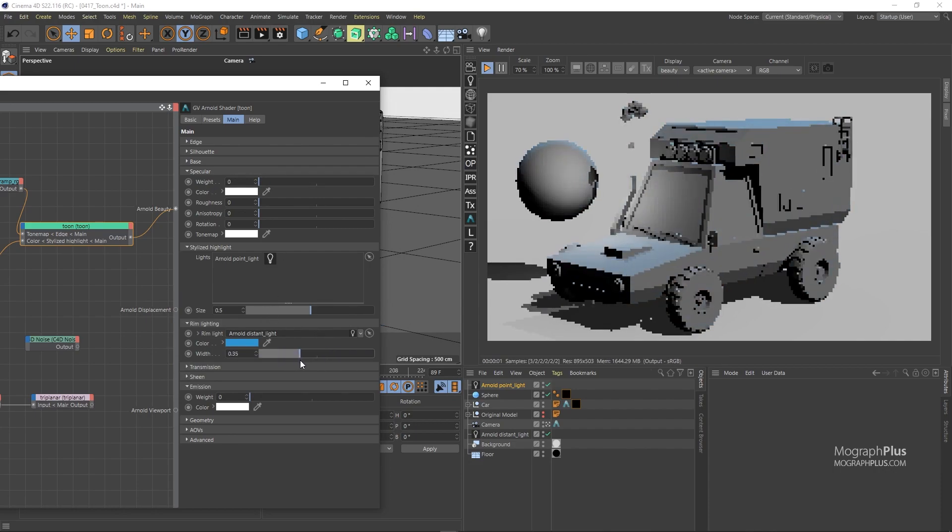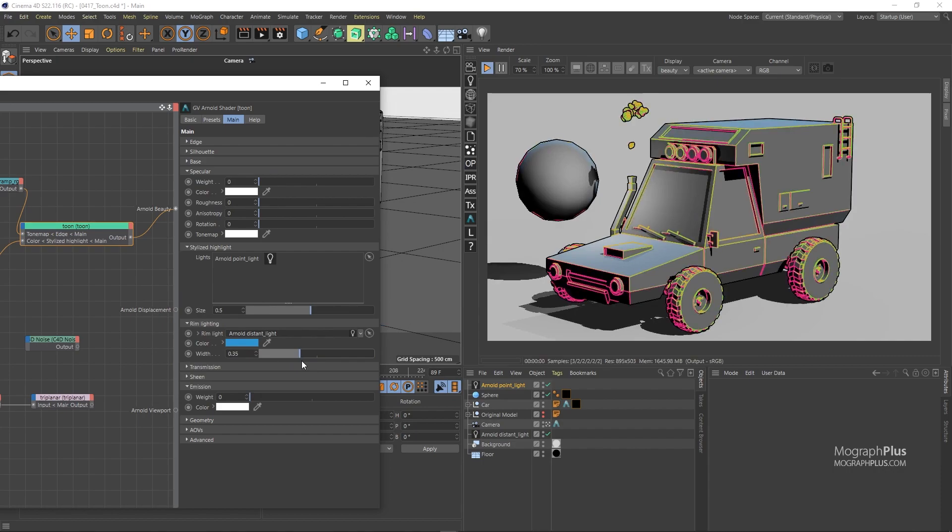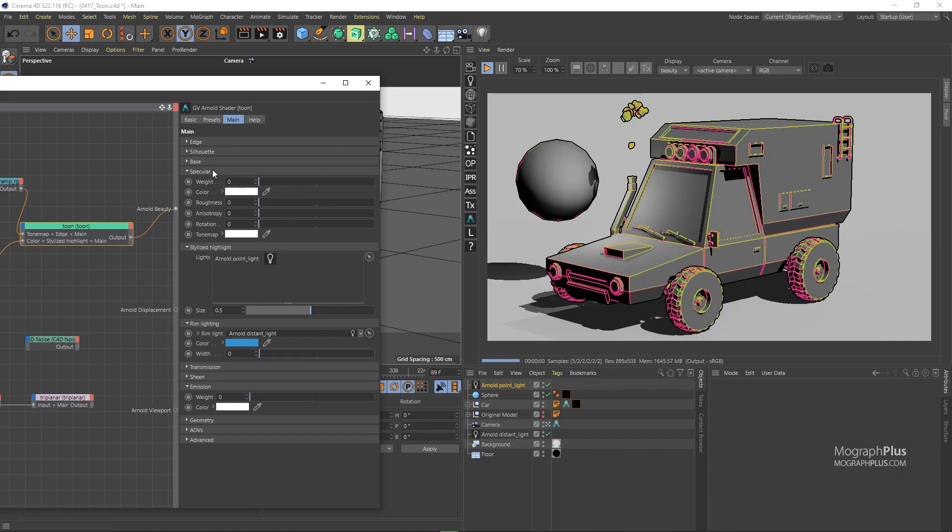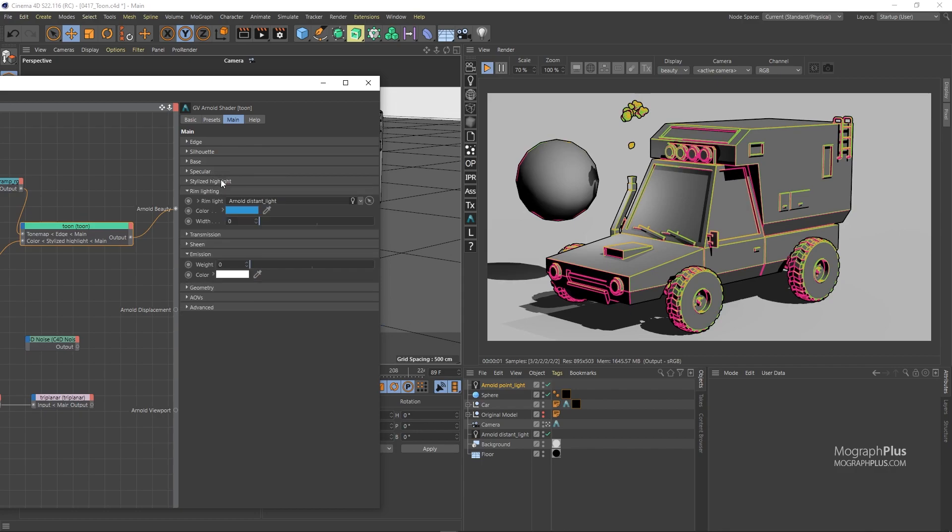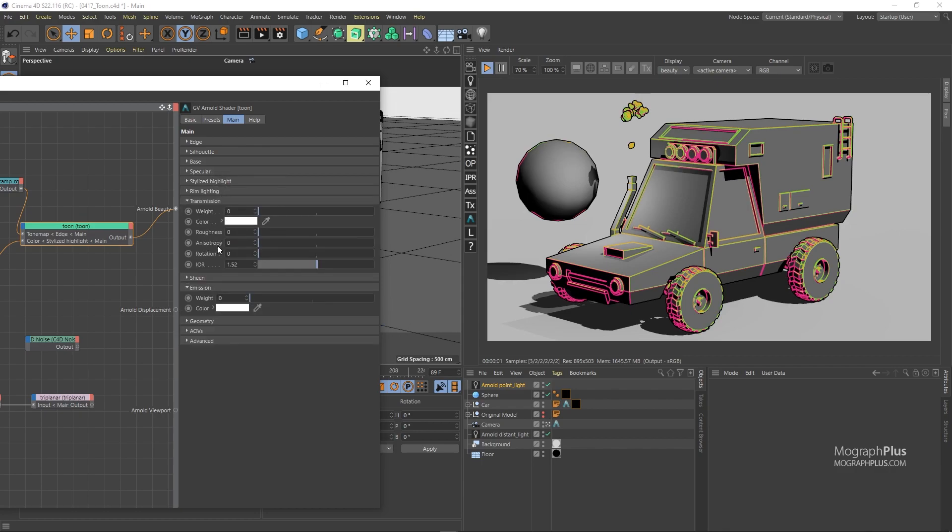Let's zero out the width. For now, set the specular weight to zero. The transmission, sheen, and emission sections work exactly like their counterparts in the standard surface shader. So I'm not going to discuss them here.